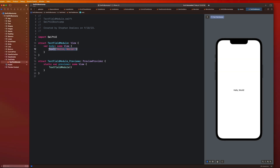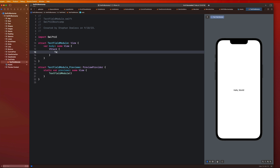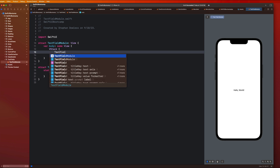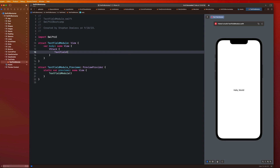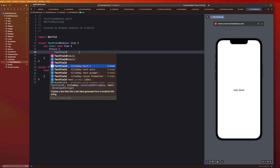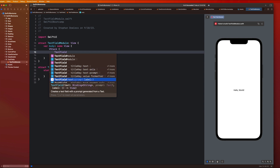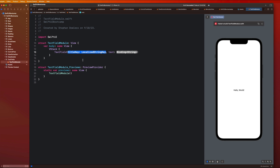Let's go ahead and create a V stack. This is pretty simple to create. We are just going to say text field and open up our different options. We're going to use this one that says title key and text. So this creates a text field with a text label generated from a localized title string. The title key is basically going to be our placeholder. Let's just go ahead and get this on screen first.